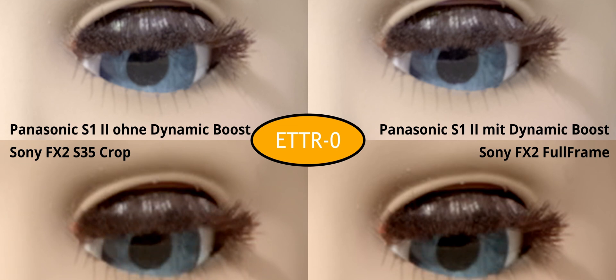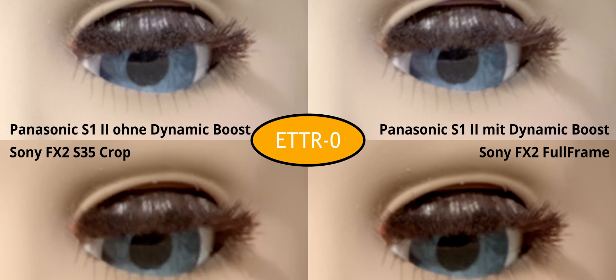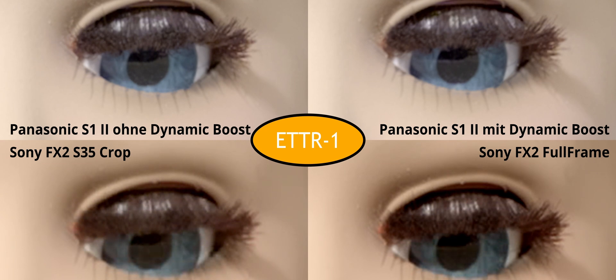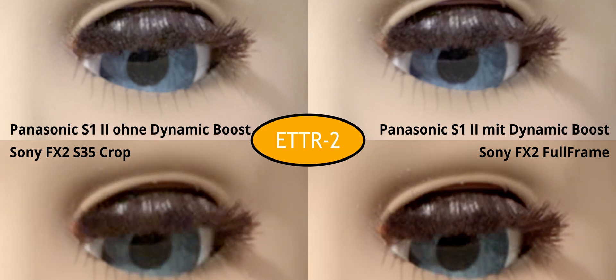And here comes our dynamic range comparison with the Panasonic S1 II. We included the brand new Panasonic S1 II for several reasons. First, as a full-frame hybrid with a focus on video, it falls into a similar price range as the Sony FX2.